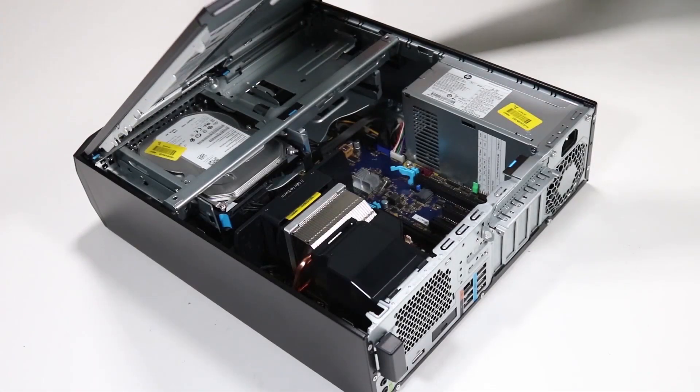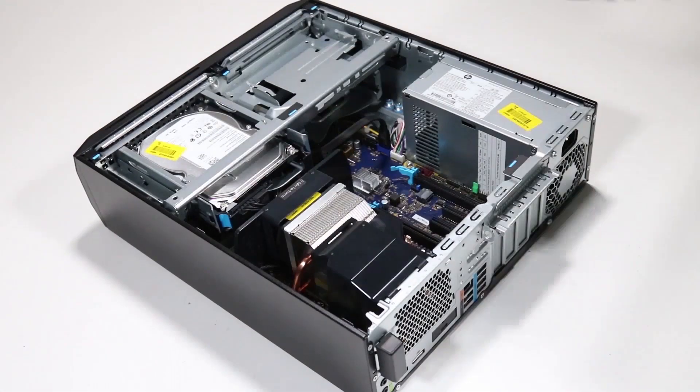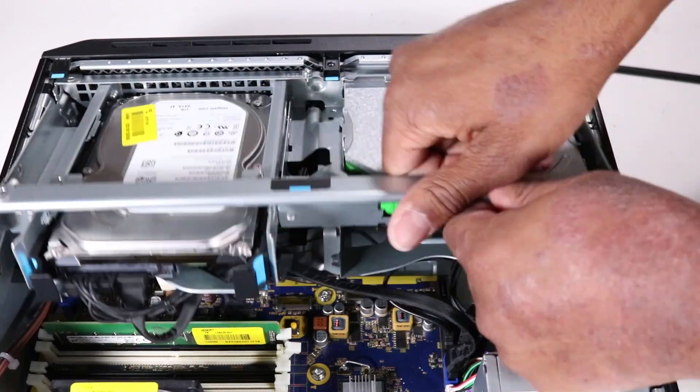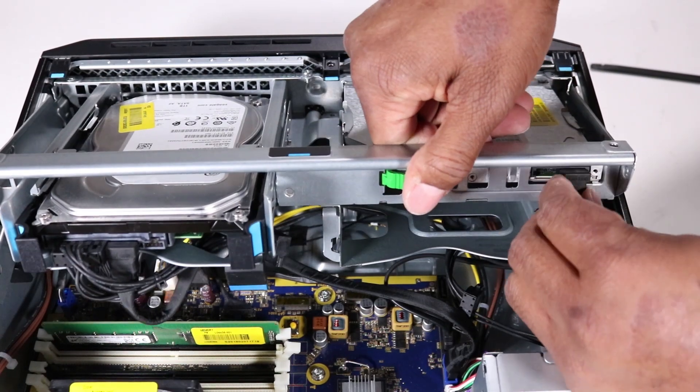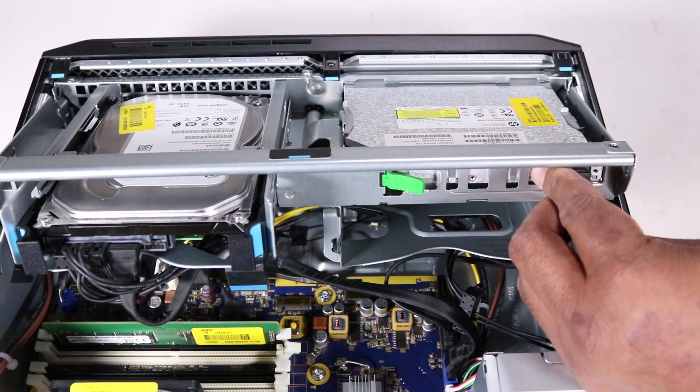Before you begin, remove the access panel. Detach the power and data cables from the optical drive.